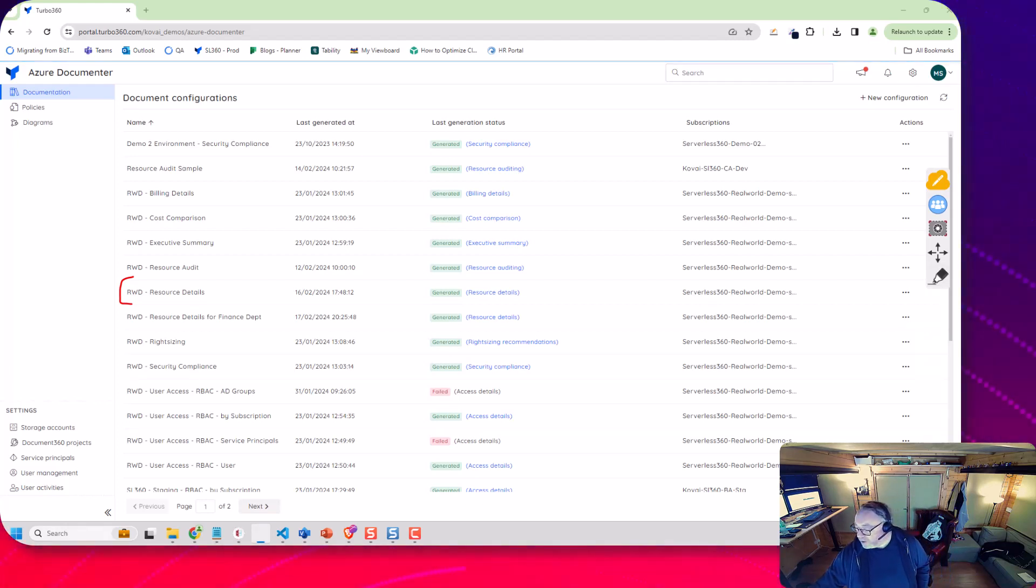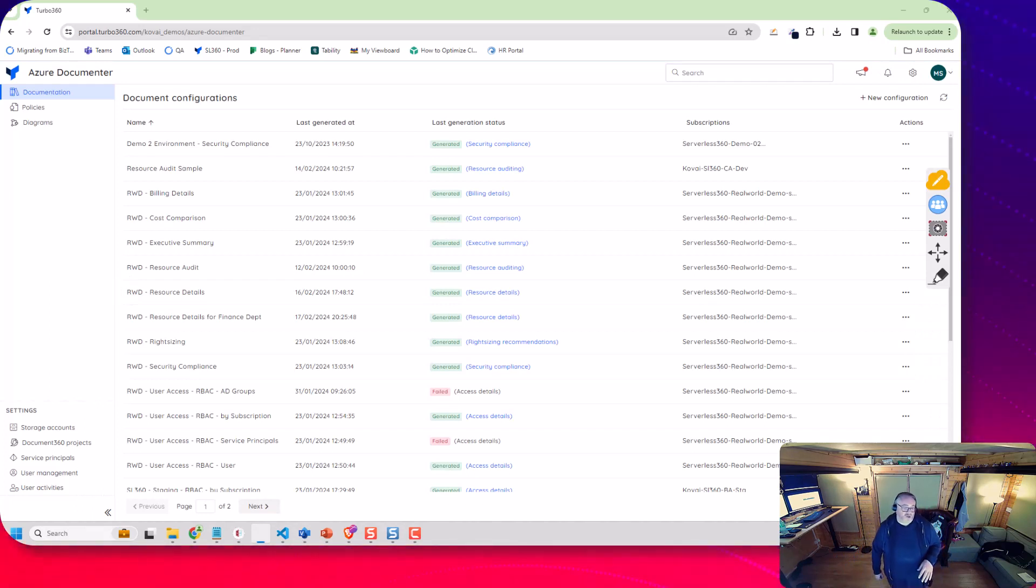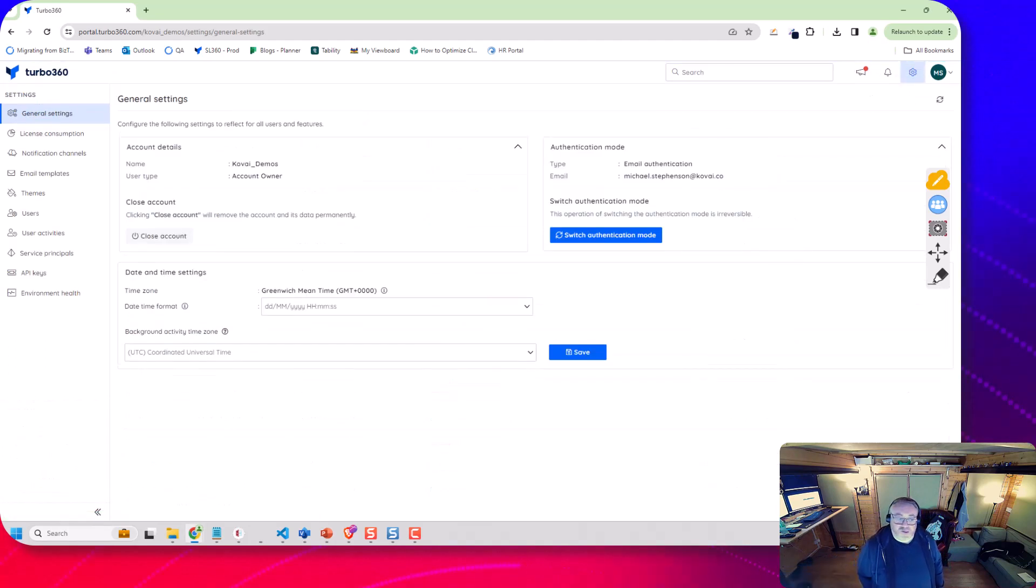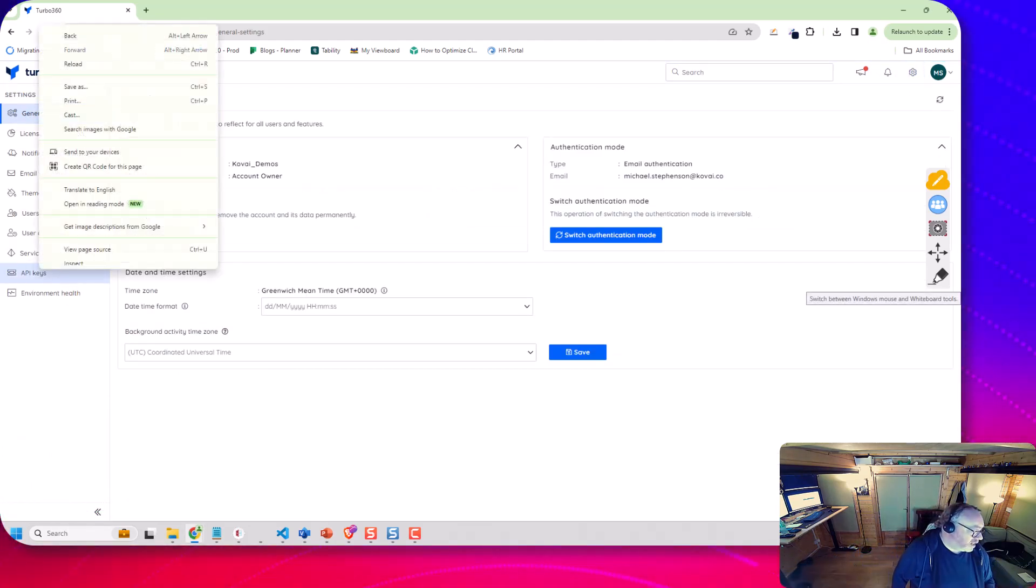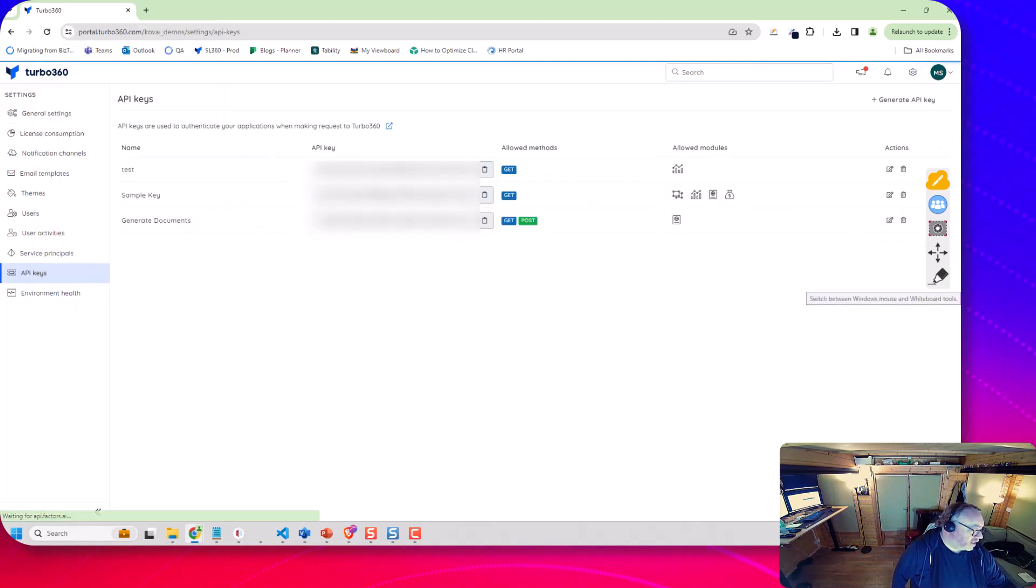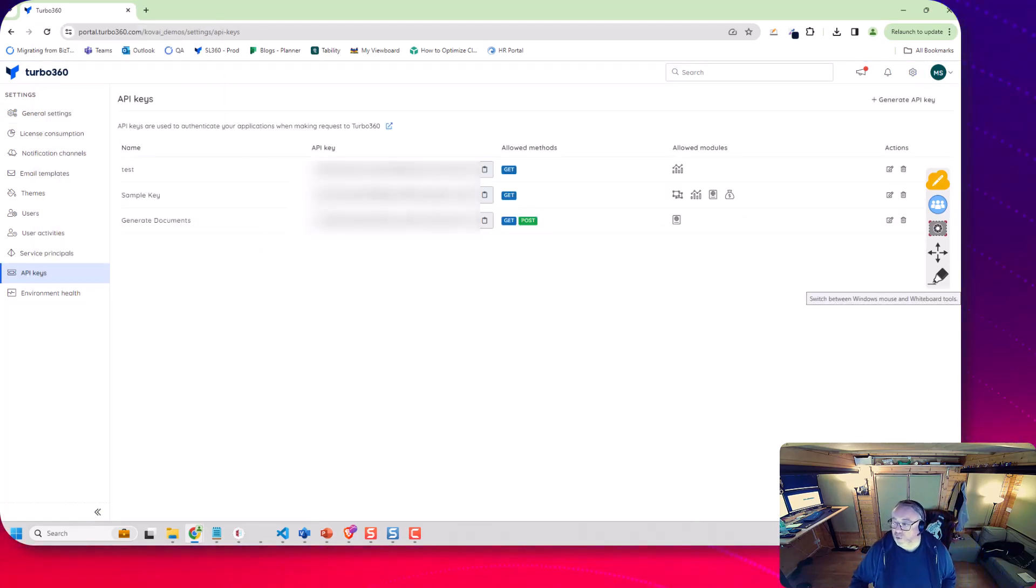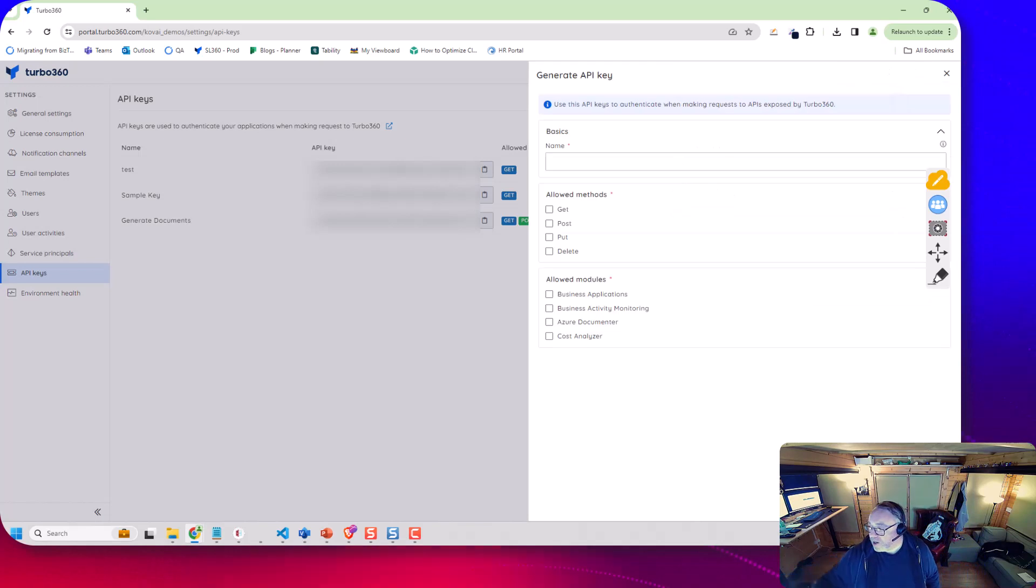So in order to generate a document we're going to need an API key. To get that key we go up to the settings section at the top, we then go to our API keys over here and you can see I've got a couple of keys set up already.